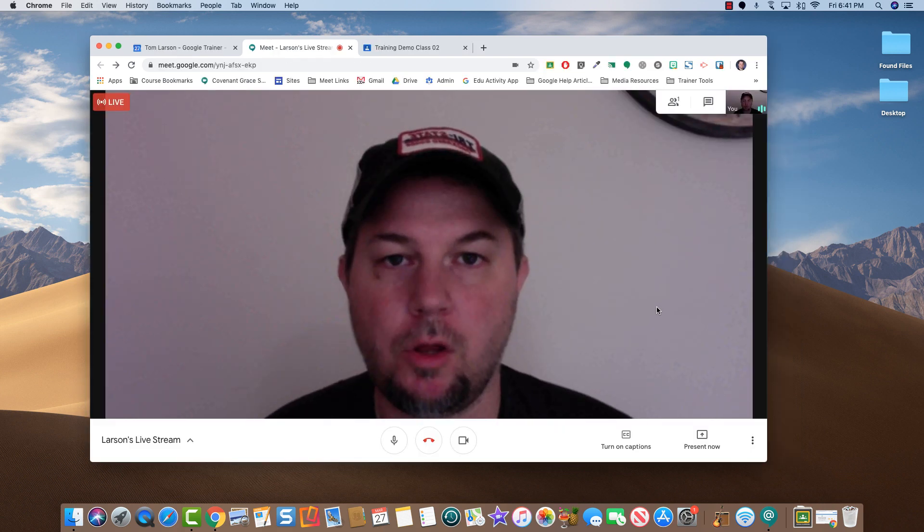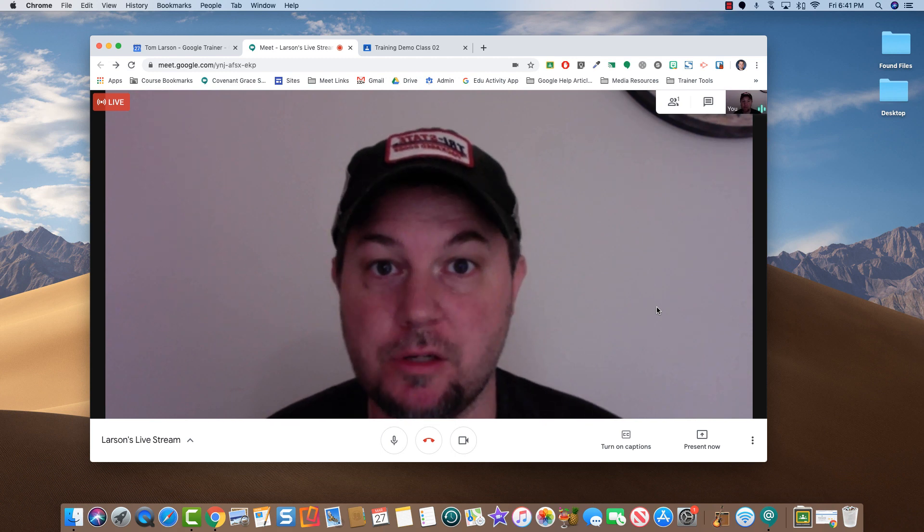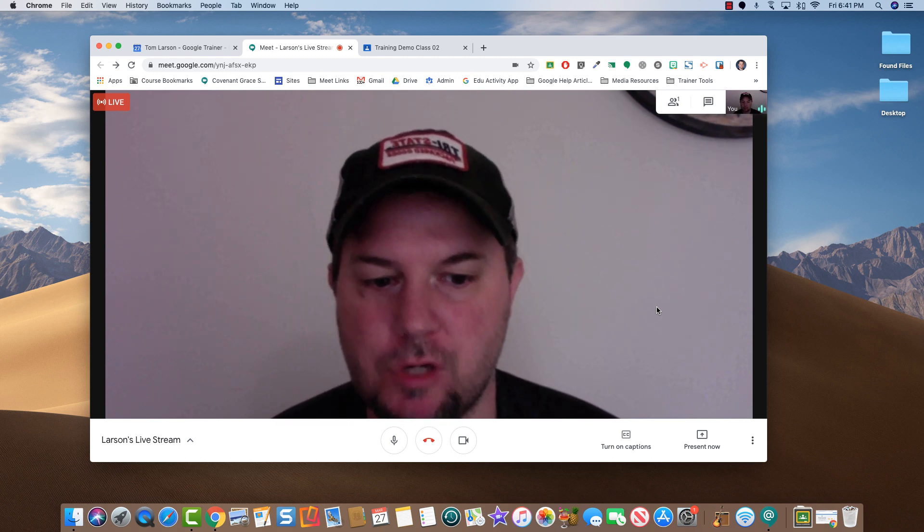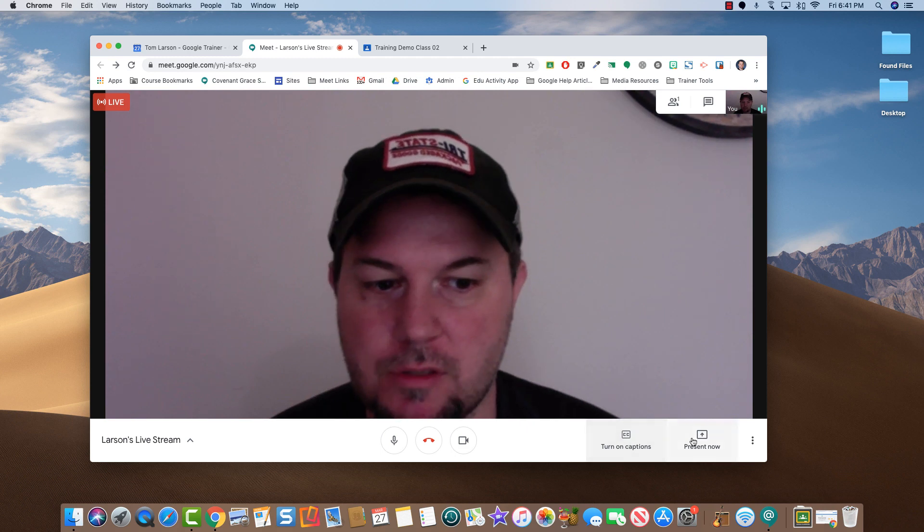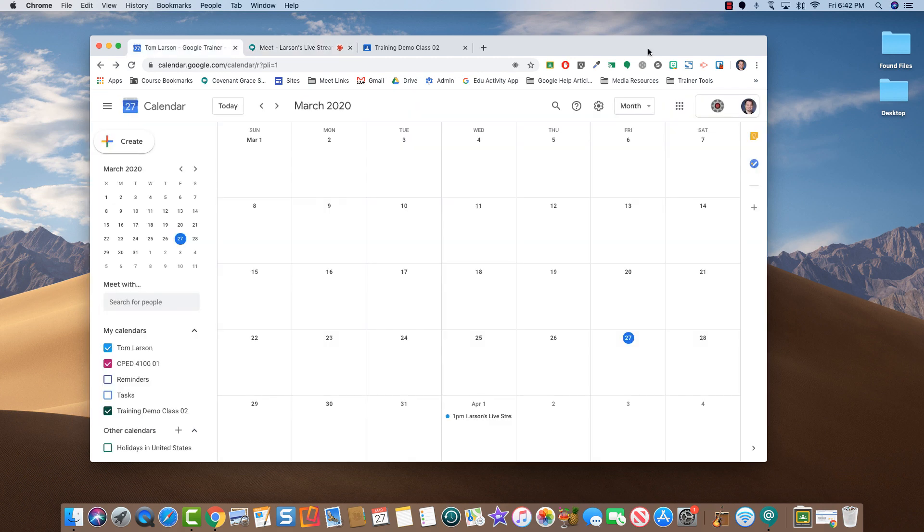All of the tools that you normally have in Google Meet are still there and you can take advantage of these during a live stream including turning on captions and presenting your computer screen. I hope this information was helpful. If you have any questions, feel free to reach out to me via email.